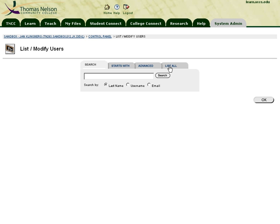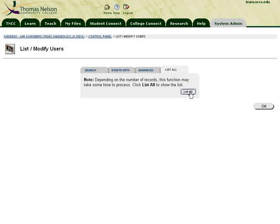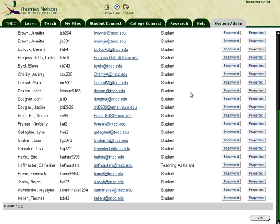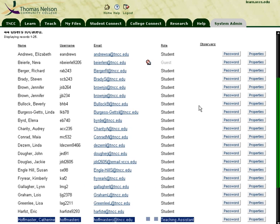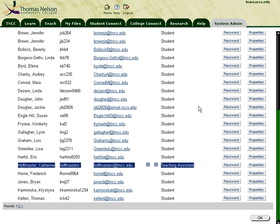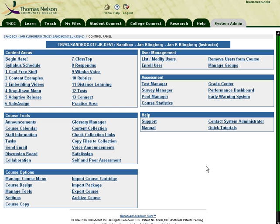Now if we click List All again, we'll see that that particular person is now a Teaching Assistant in your course instead of a student, which means they will have access to the control panel, your grade center, and your discussion boards so they can take a look at your course. That concludes this Anytime Anywhere workshop on how to add a teaching assistant to your Blackboard course.